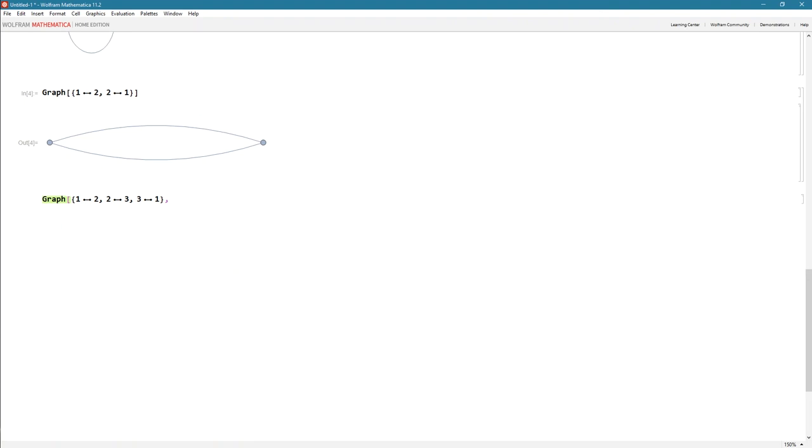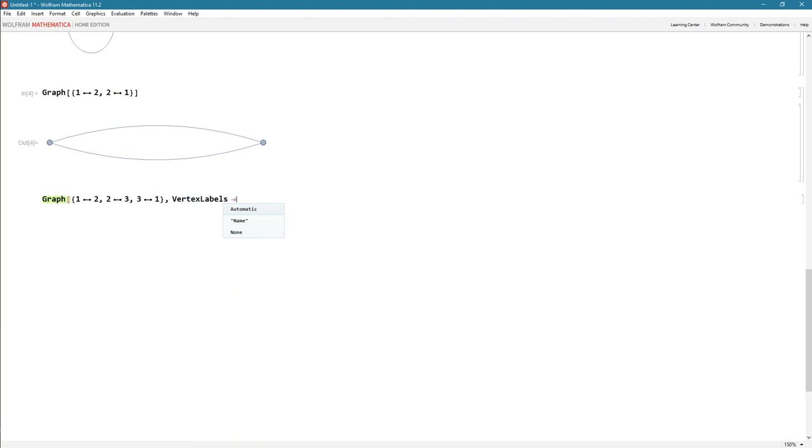Now I can pass another type of argument. This one is called vertex labels. If I say vertex—see it comes up there. I'm just going to hit the down arrow to get to it and hit tab. I want to scroll down and use the name option. Tab again. And close.